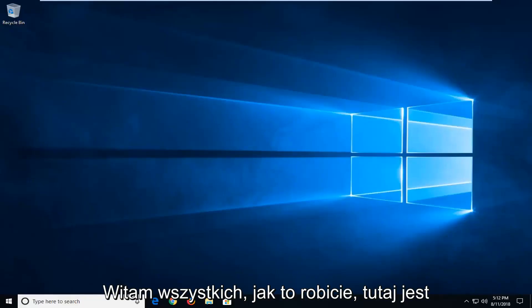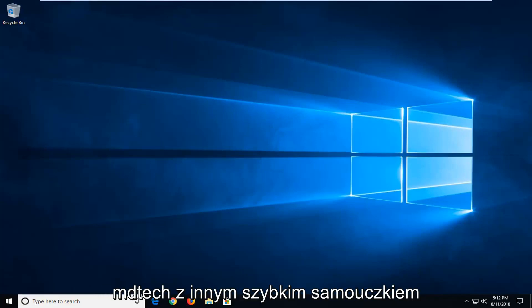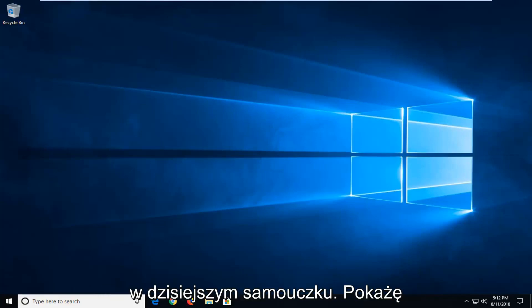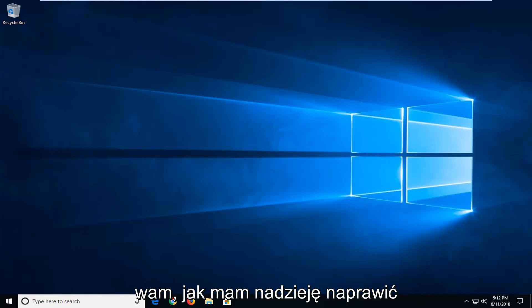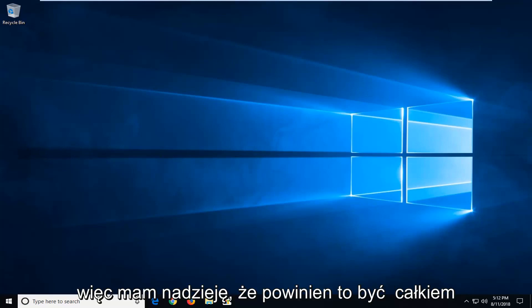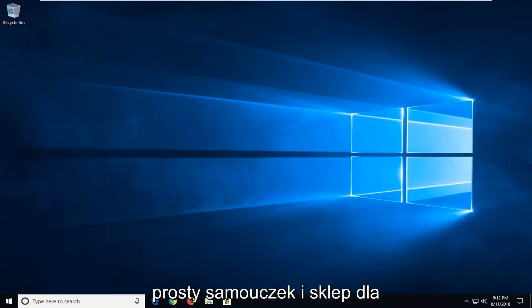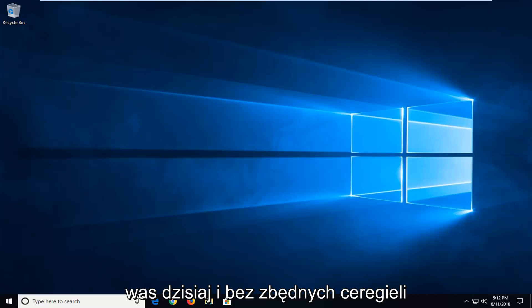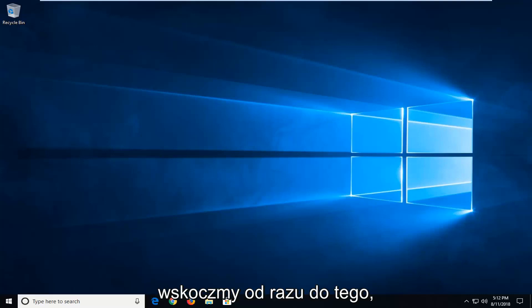Hello everyone, how are you doing? This is MD Tech here with another quick tutorial. In today's tutorial I'm going to show you guys how to hopefully fix the Windows Update Error 0x80070490. So hopefully this should be a pretty straightforward tutorial in store for you guys today. And without further ado, let's jump right into it.